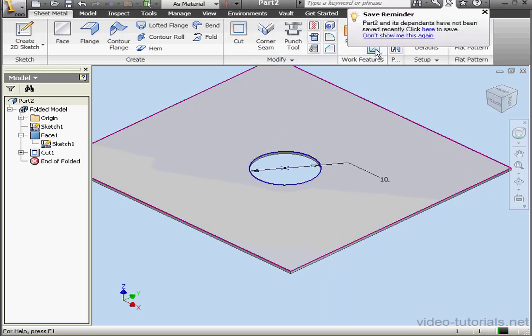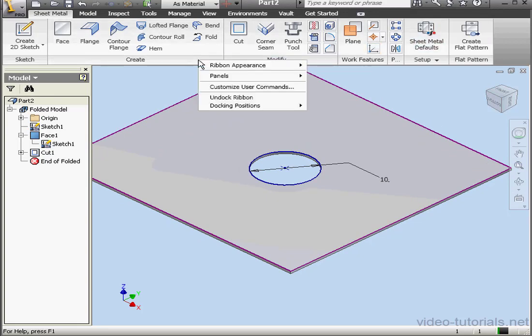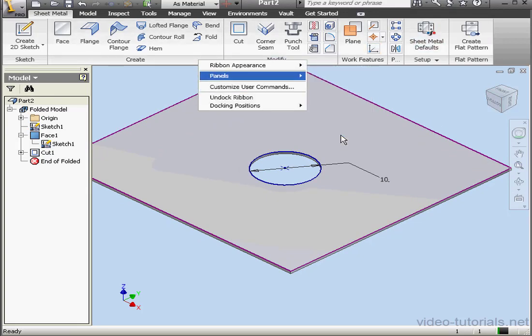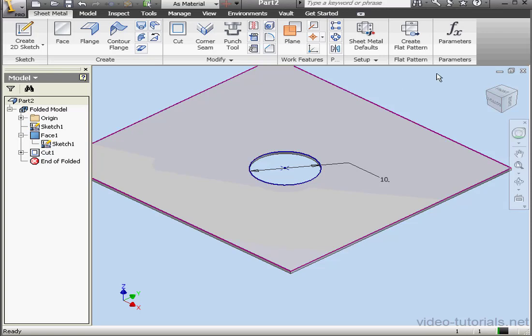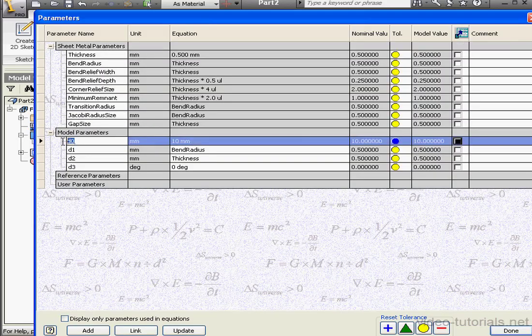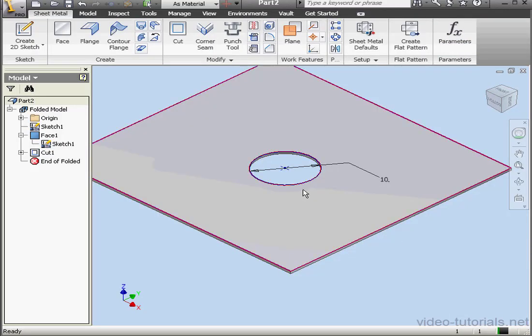Now let's go to Parameters. By the way, if you don't see parameters on your ribbon, you can right-click anywhere, select Panels, and select Parameters. The list of parameters opens up. My diameter dimension I'm going to rename D1. Let's click Done.